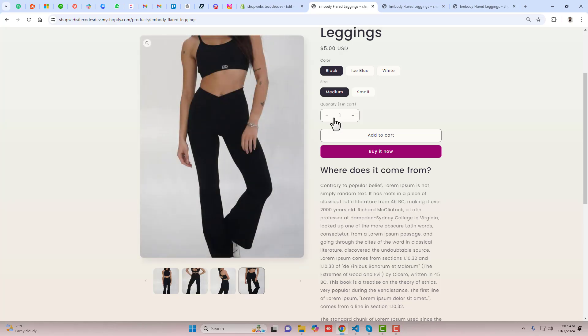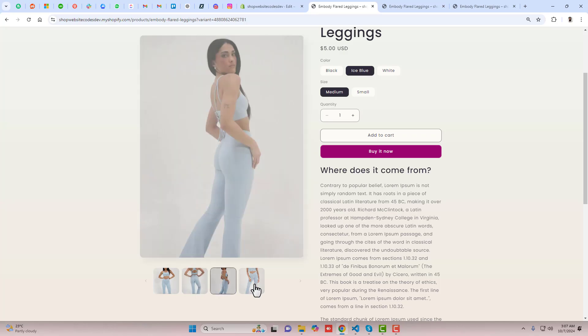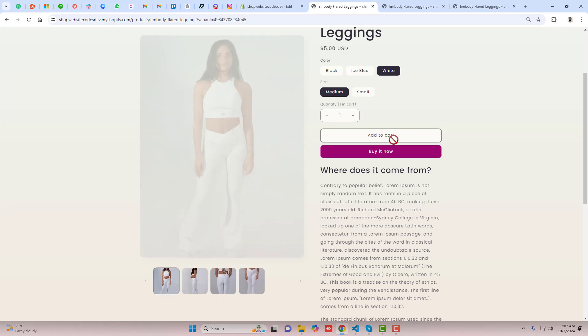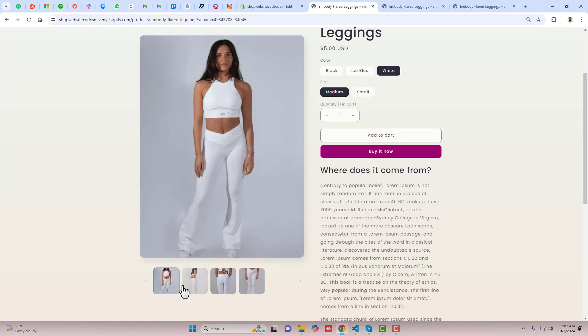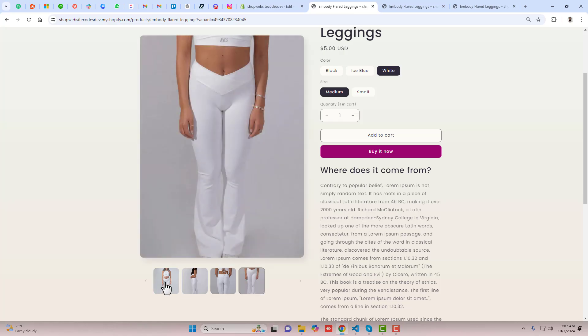Hello everyone. In this video, I am going to show you how you can display selected color images in your product page of the Shopify store. This video is specific for the Sense theme of Shopify.